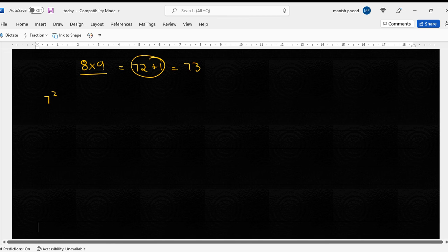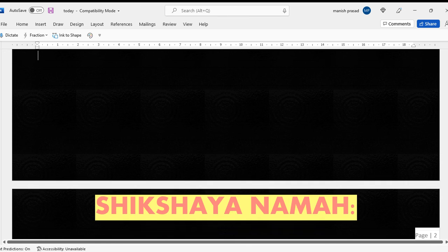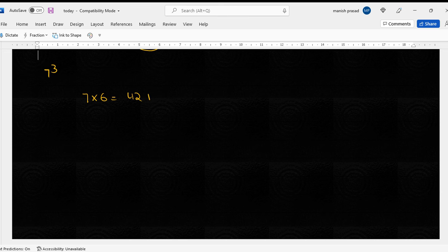Okay, ab same karte hain. Maan lo ab aap mujhe batana, mujhe seven cube karna hai toh mujhe first odd number nikalna hai. Theek hai, mujhe kya nikalna hai, first odd number. Toh main kya karunga? Ek number kam loonga, phir jo number hai usse multiply, phir plus one.